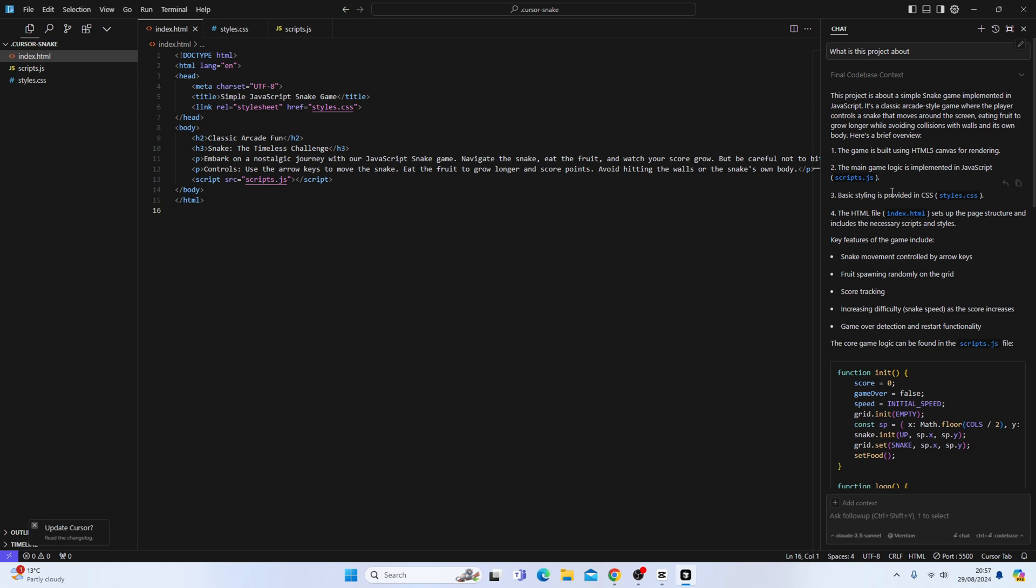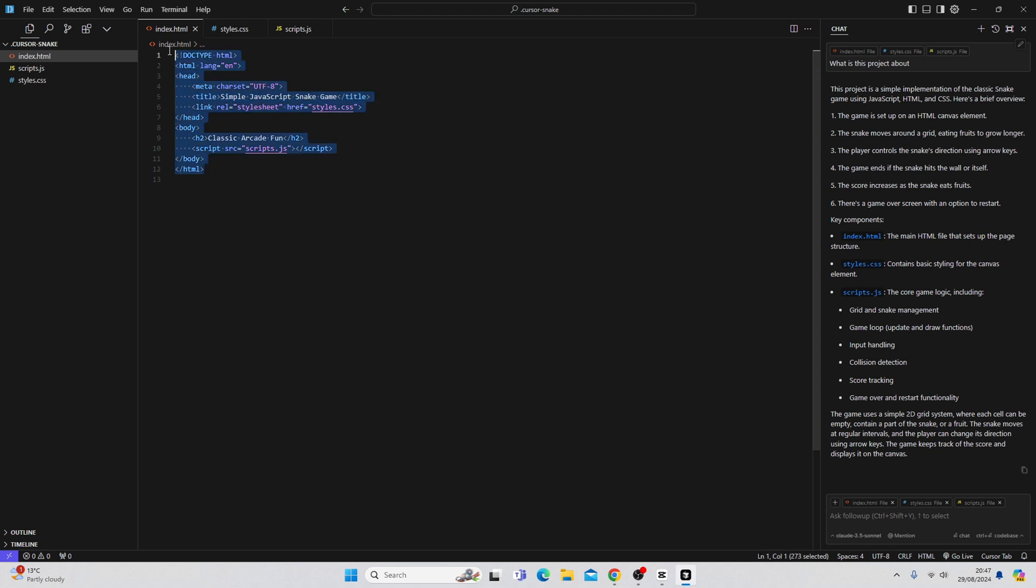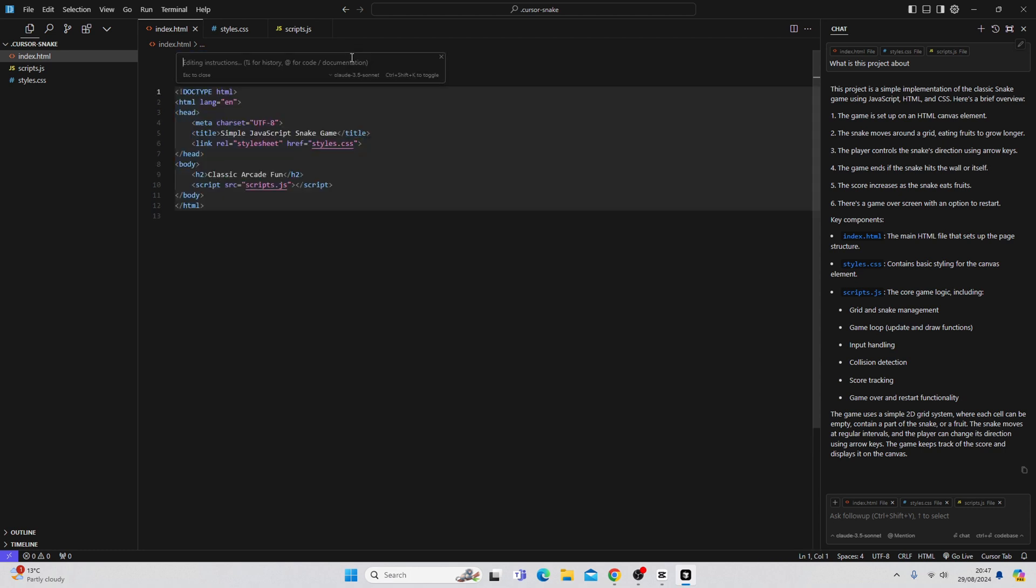We can also edit files here. So I am going to edit this entire thing. And I'm going to add a subtitle and paragraph. And we don't have to be very specific in what we want. So I can say, add a relevant subtitle and paragraph.